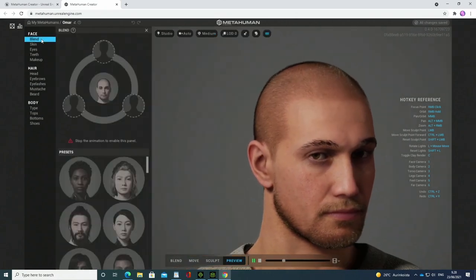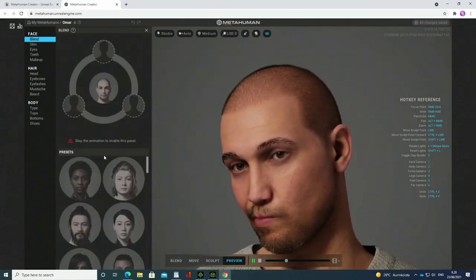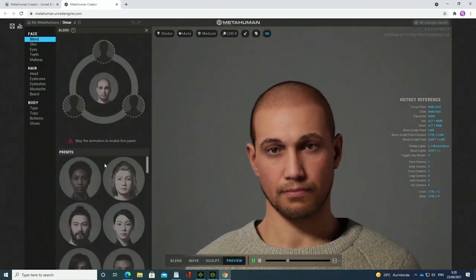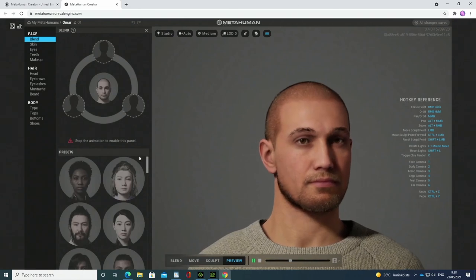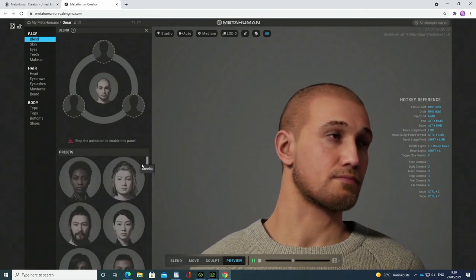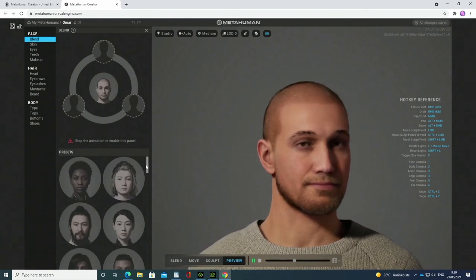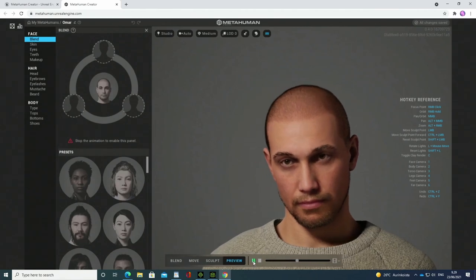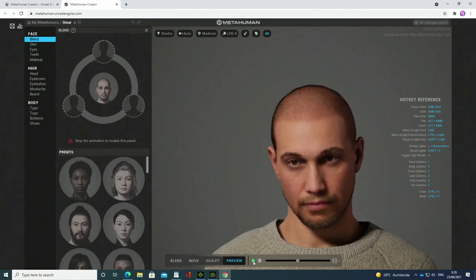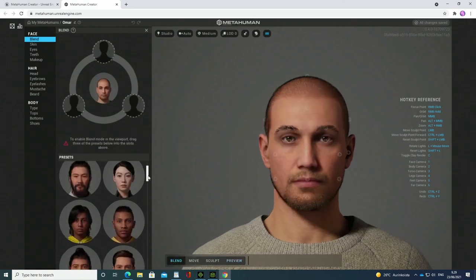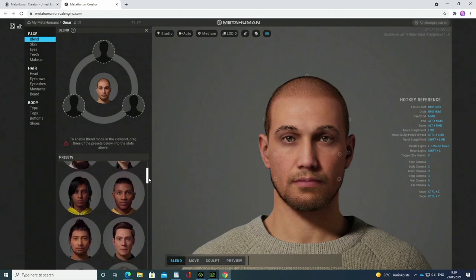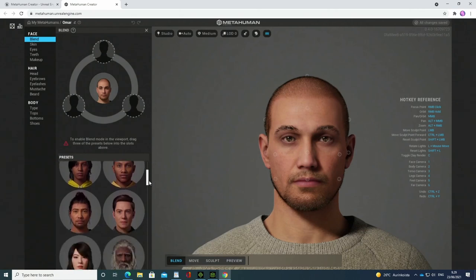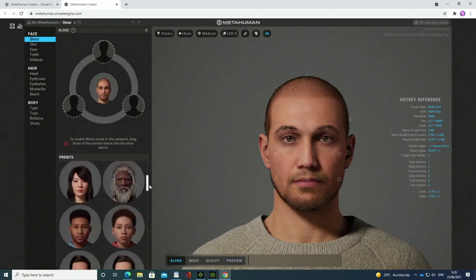Now the way you do this is you first select the person for a base character. Let's have this one, and then you start selecting three other faces that you use for morphing.